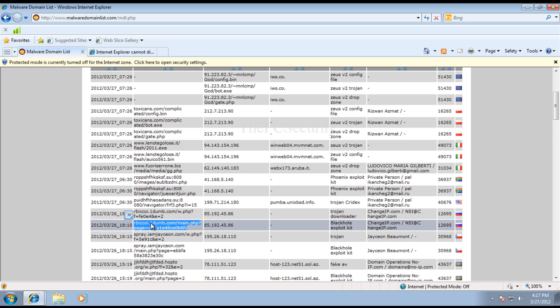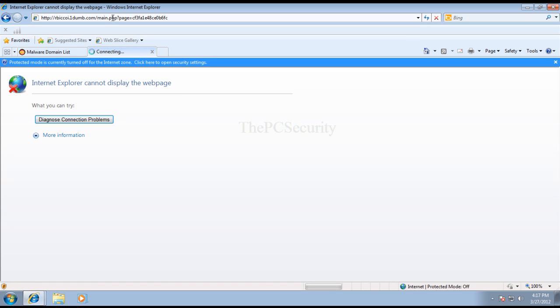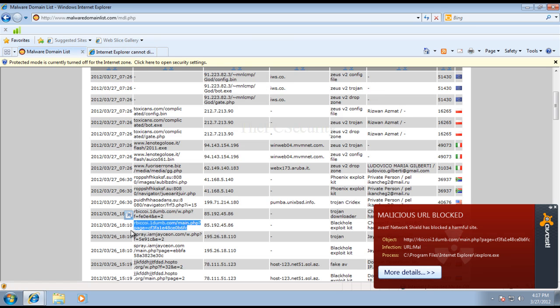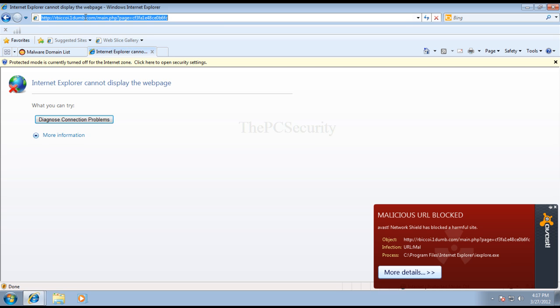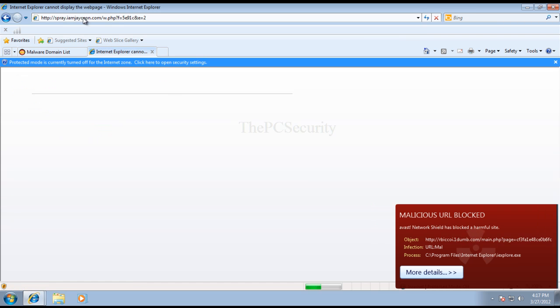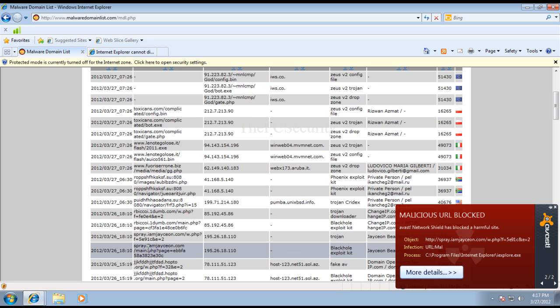So we'll just try the next one. So this is a black hole exploit kit. Okay, and this one was blocked as well. By their surf shield. Or network shield. This one's a Trojan. So we've tried four links so far. So this is the fifth one. Okay, fifth one's dead. So, just four so far.